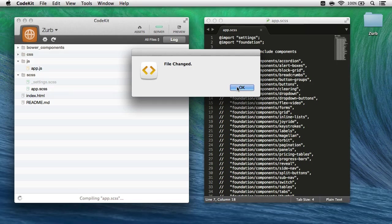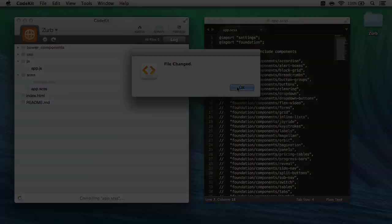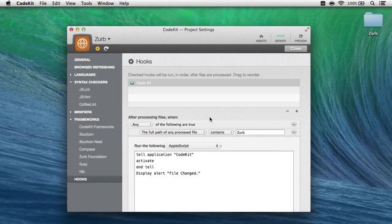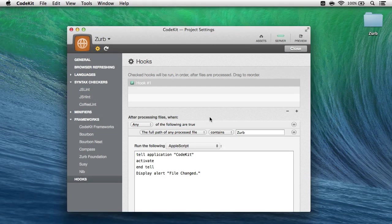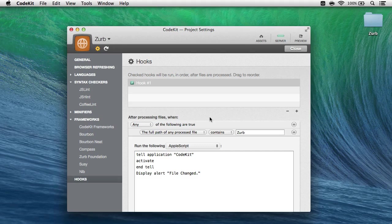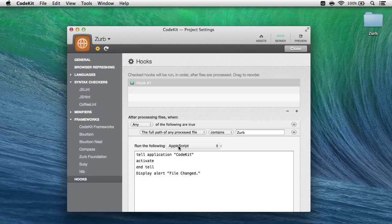That's how easy it is to set up new hooks in CodeKit. Now there's a few details you should know about hooks before you use them. For starters, Apple script-based hooks are always executed on CodeKit's main thread because Apple script itself is not thread-safe.